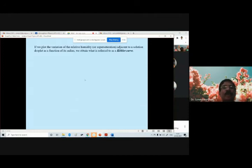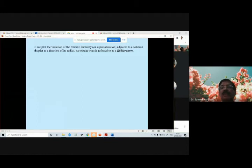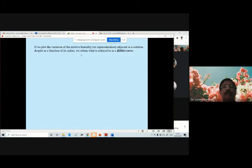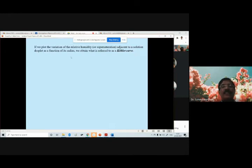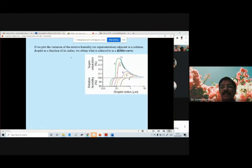If we plot the variation of relative humidity or supersaturation adjacent to a solution droplet as a function of its radius, we obtain what is referred to as the Köhler curve — a very important concept. The Köhler curve is obtained by plotting the relative humidity adjacent to a solution droplet as a function of its radius.